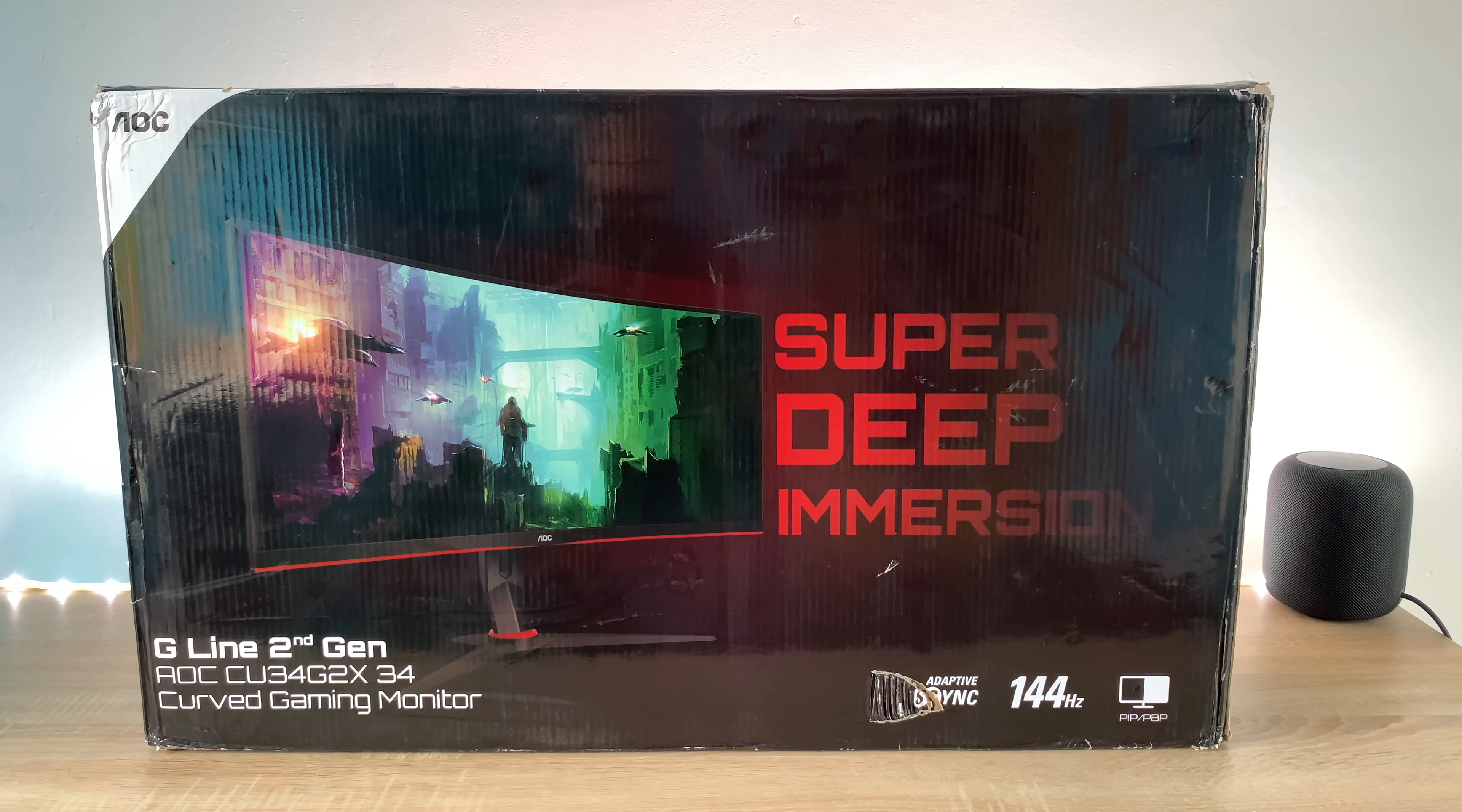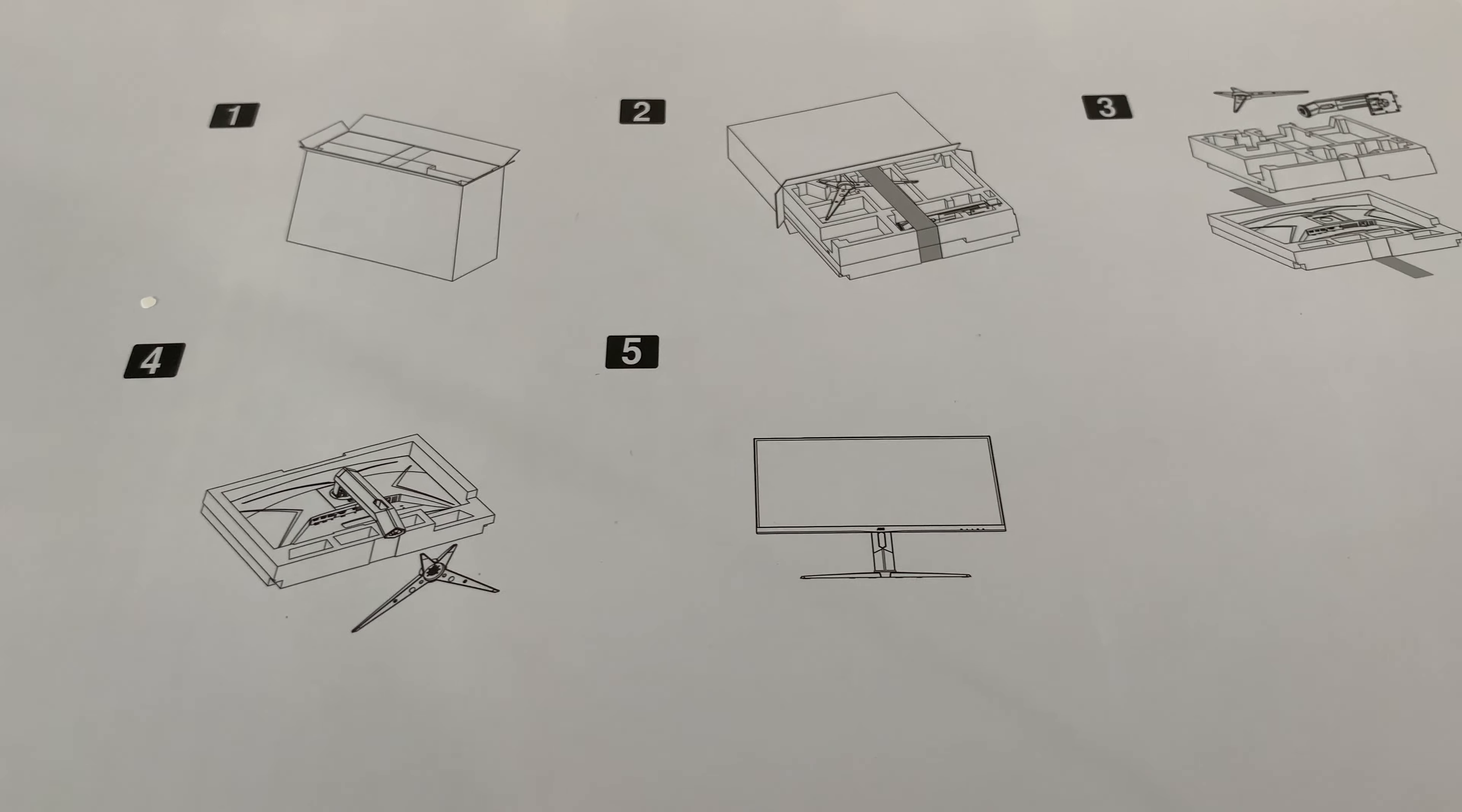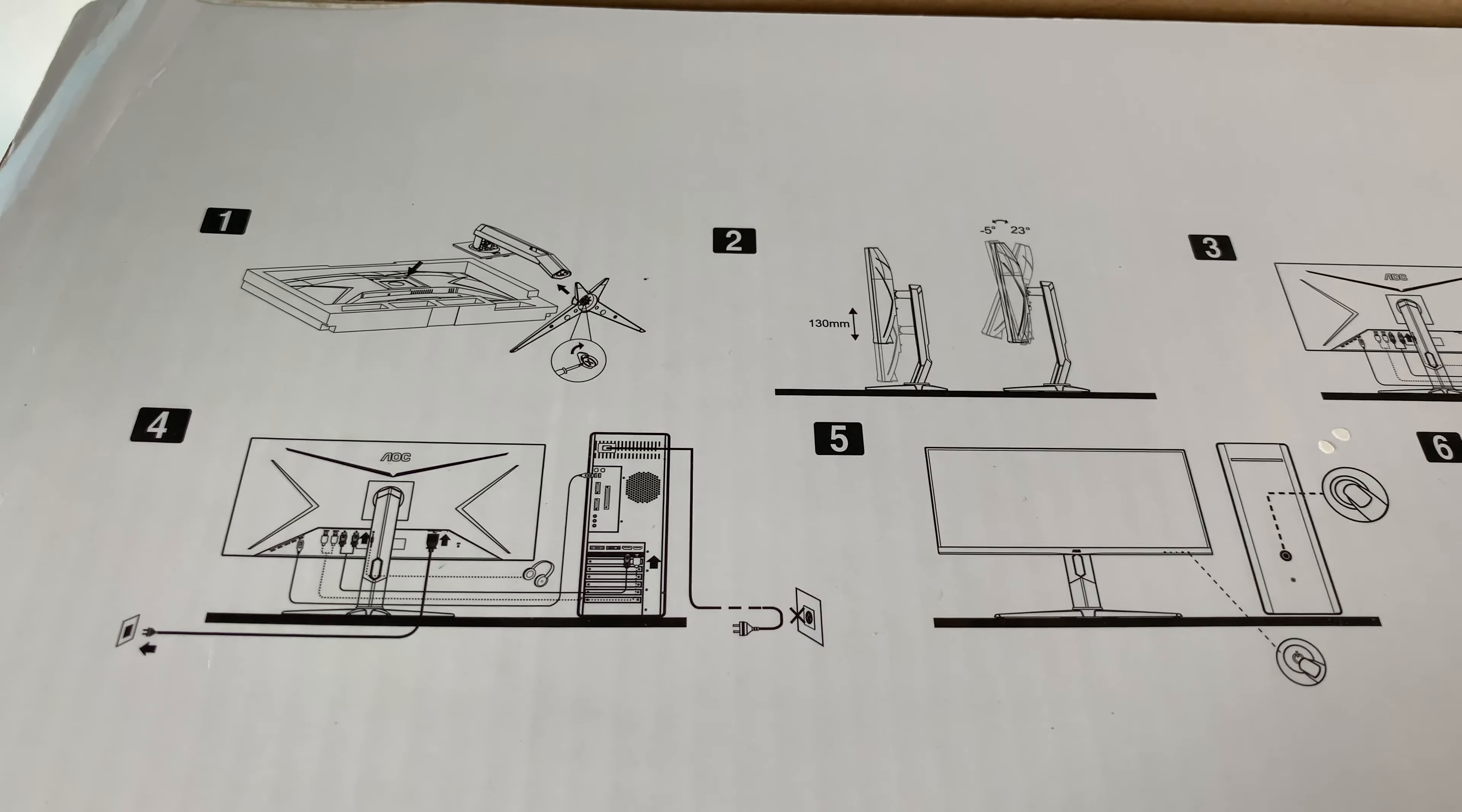So next step we're going to get it unboxed and see which accessories come with our display. One thing I like with AOC monitors they always give you an unboxing experience here on the top just showing you how to take everything out of the box safely so you actually protect yourself and protect the monitor. Really nice simple clear instructions.